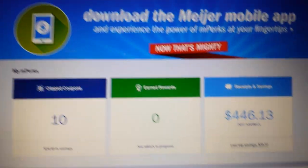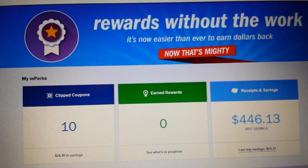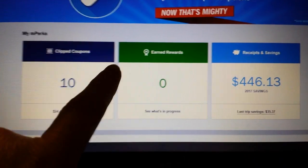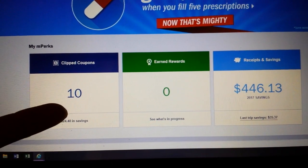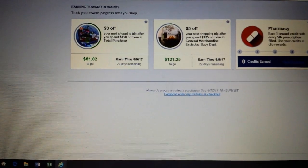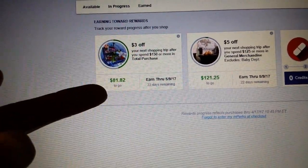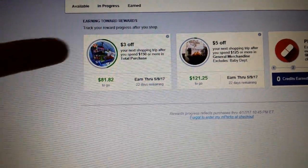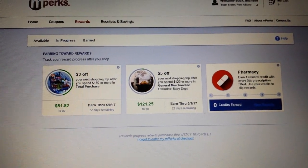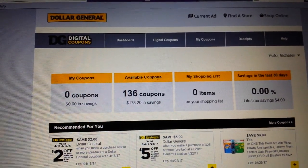Meijer is a grocery store chain here in the Midwest. They do not have a physical card — the only way to access your coupons is by using the phone number and PIN you provided when you registered. Meijer also has more than just coupons; they have other programs like spending rewards. For example, if I spend $150 in total purchases within 28 days, I can get $3 off my next purchase, and the app tracks how much of that $150 I've already spent. So some digital programs have bonus features like this.